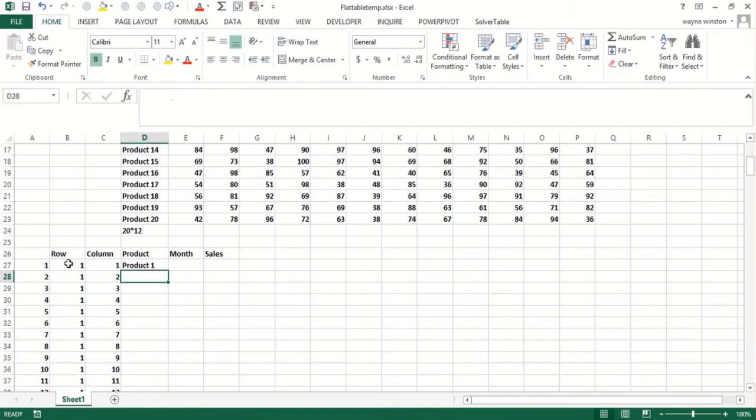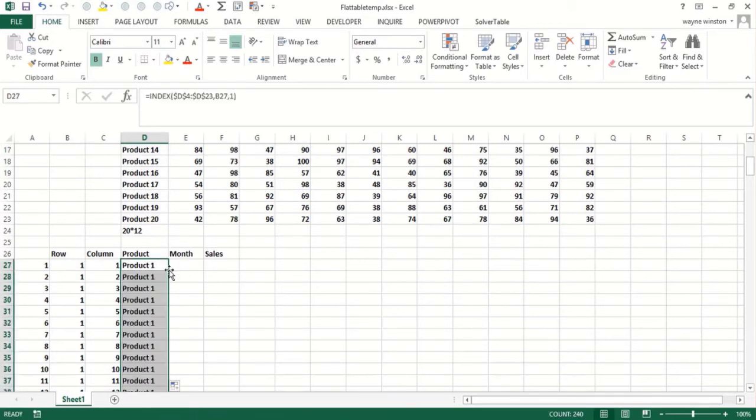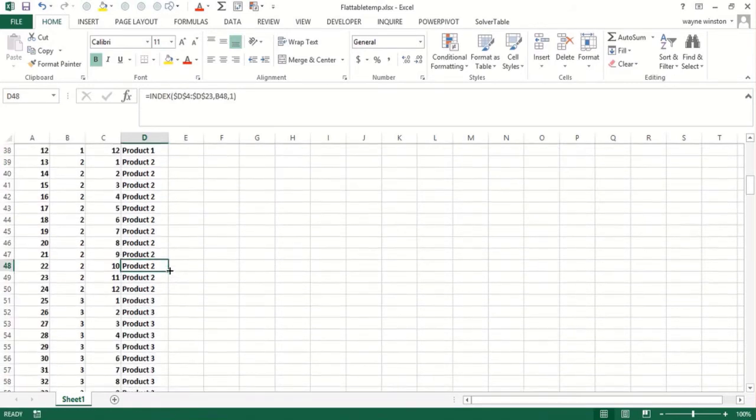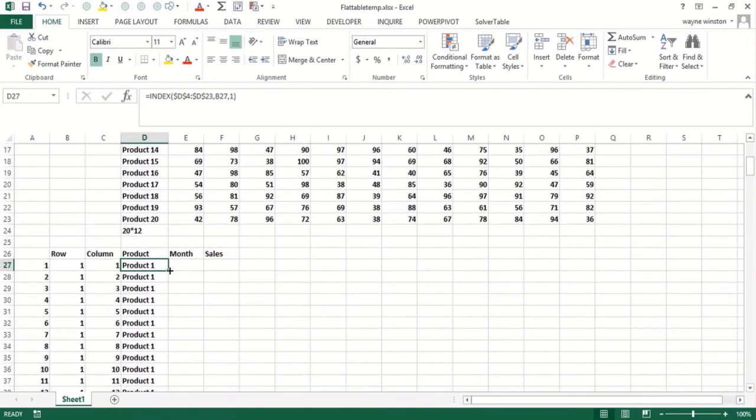Okay, so that's going to say product one for the first 12 rows. And then it's going to say product two.